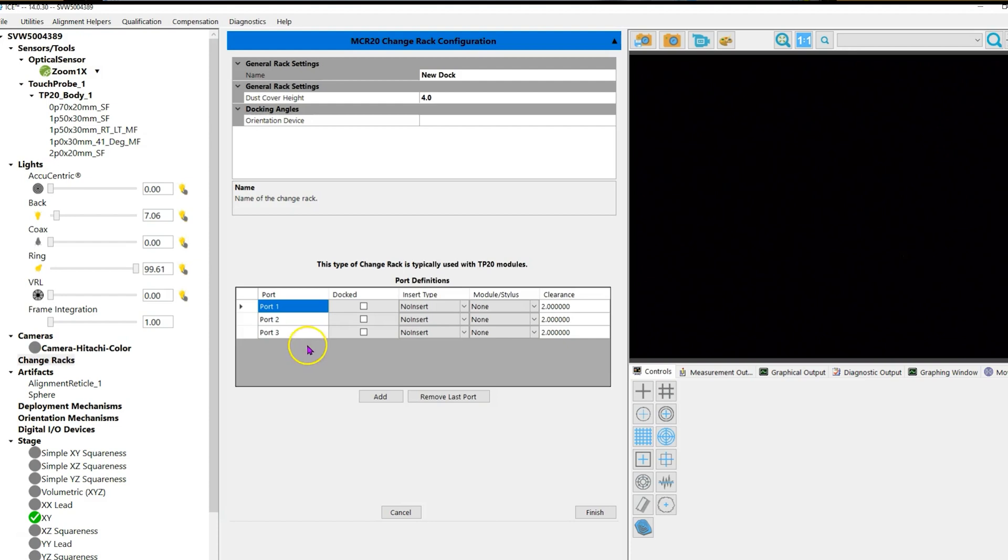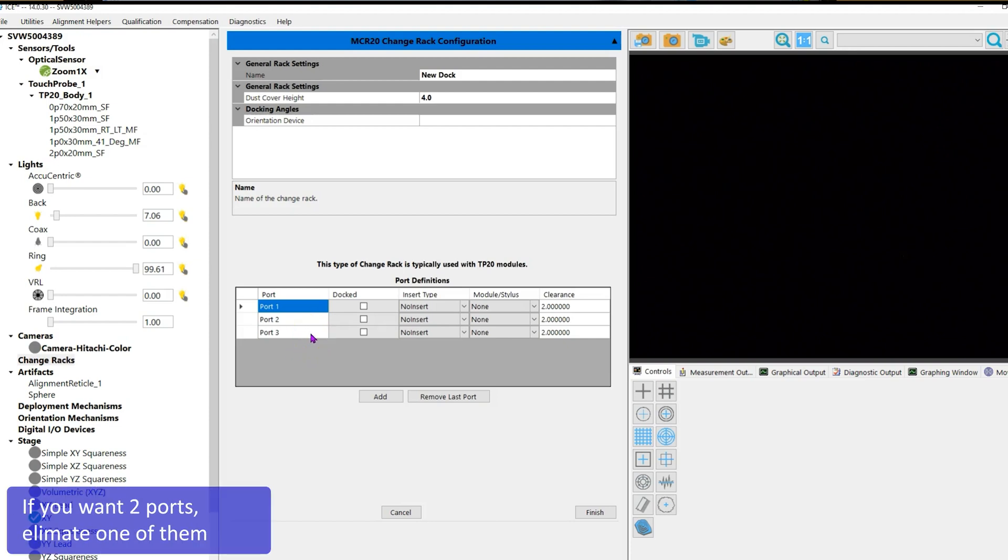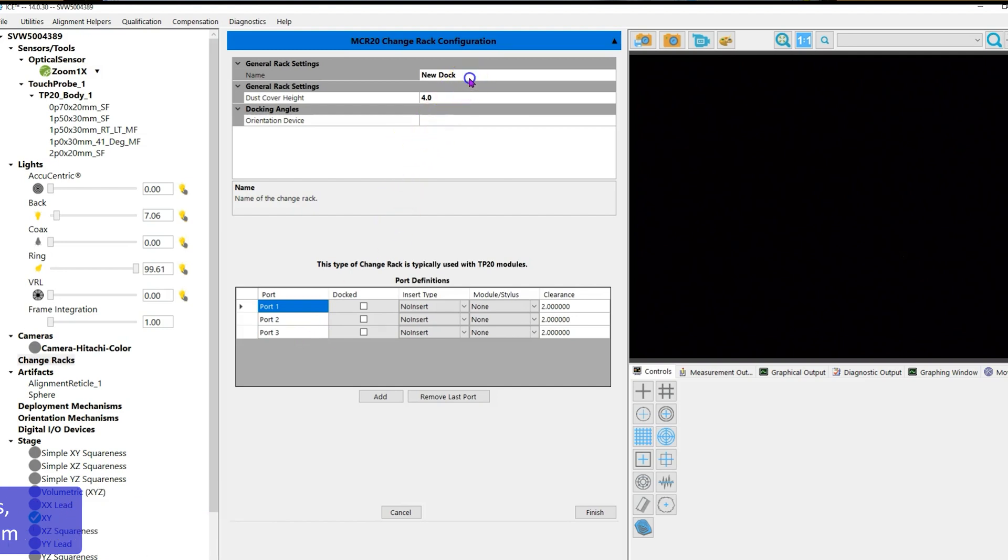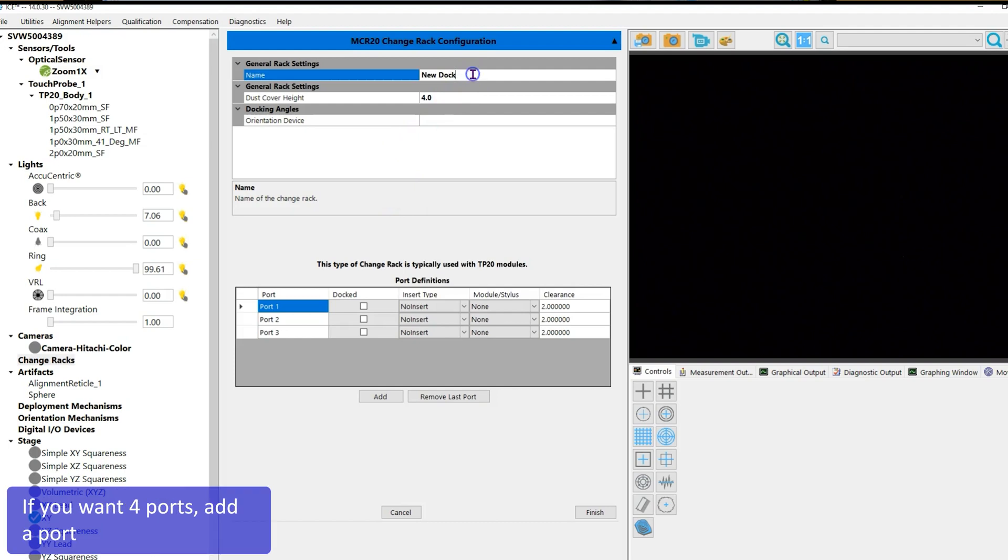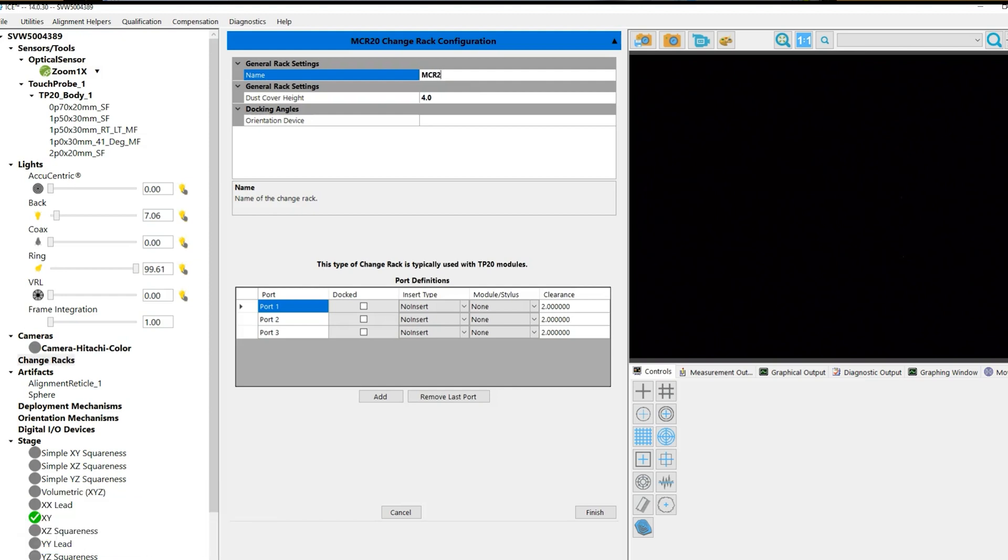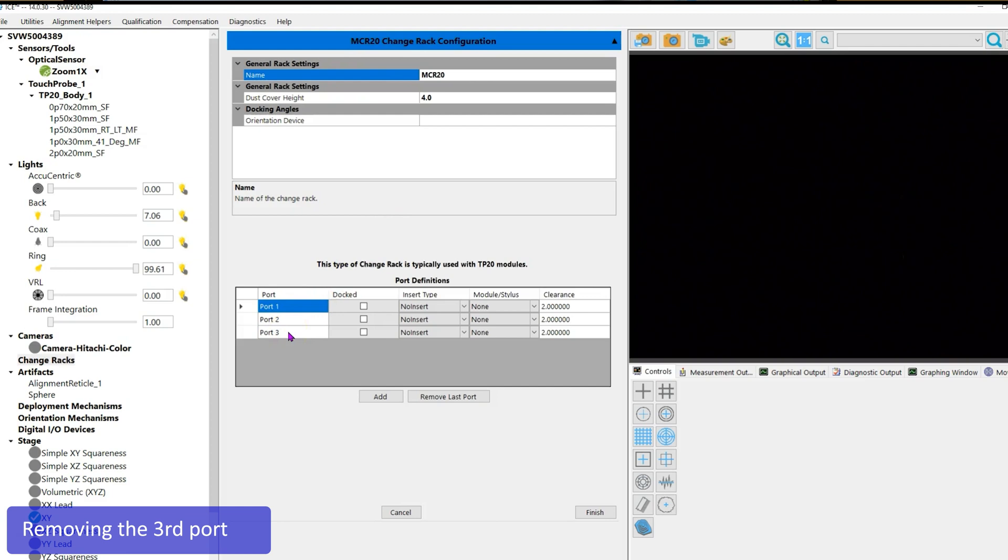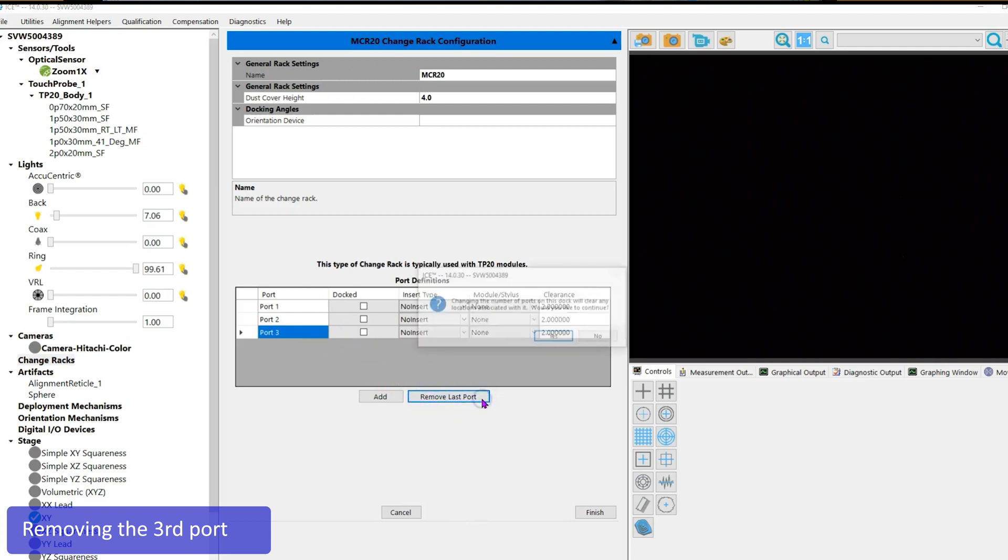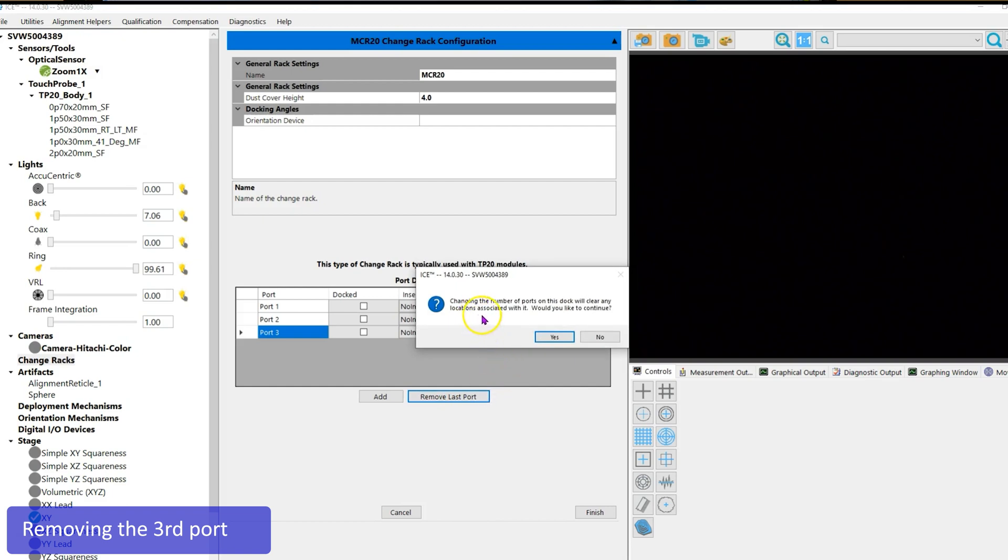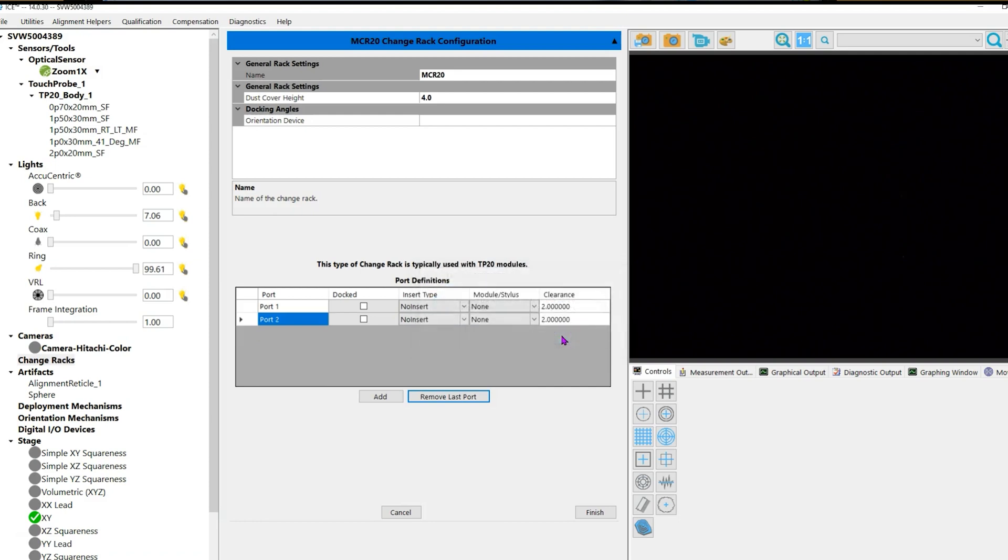We're going to eliminate the third port. Under General Rack Settings, assign a name—we're going to call this MCR20, don't use spaces. For a two-port user, click on Remove Last Port icon, left mouse click on Port 3, followed by clicking Remove Last Port. A window appears letting you know the rack needs to be aligned—click yes. The last port is removed and we're left with two. Click Finish.